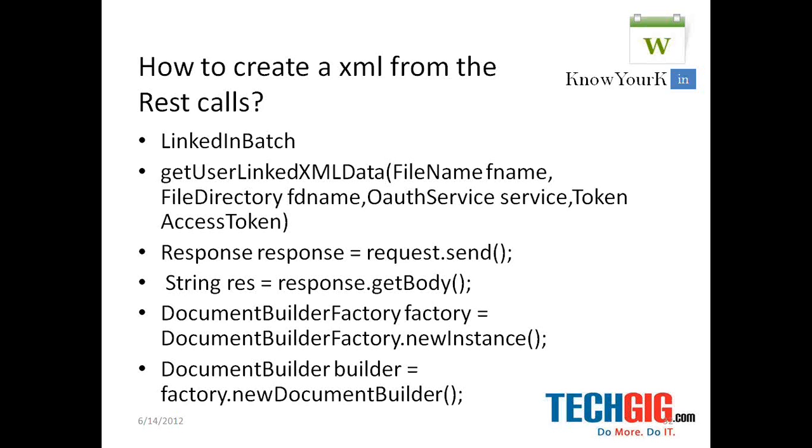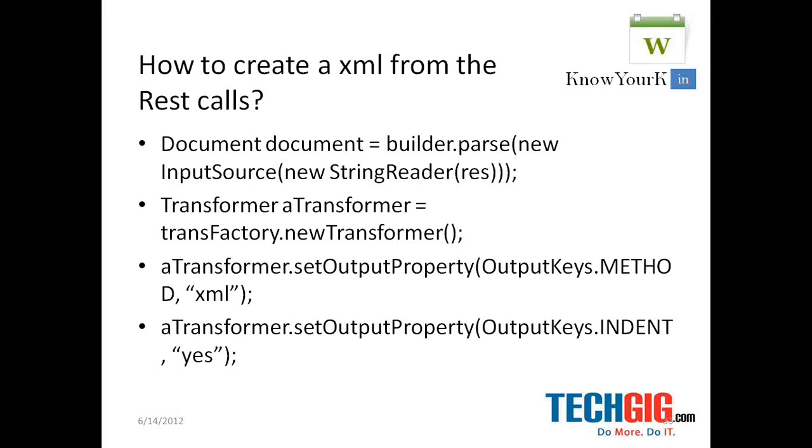Basically you get to see a bunch of an XML as a data. So you have the string parameter where you create a document builder factory object and pass this string to the document, to the new string reader and pass this into input source object and to create a document out of it.